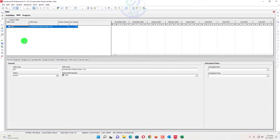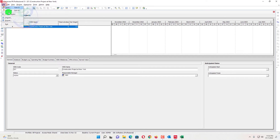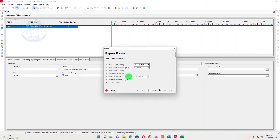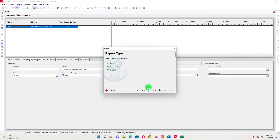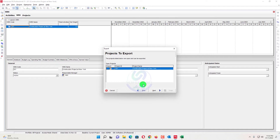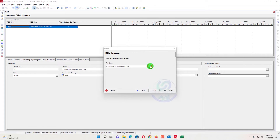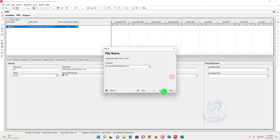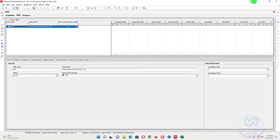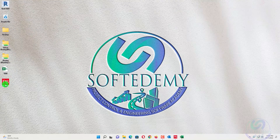In WBS, you cannot create a WBS from Excel with our traditional method. So I will just export this file in XER format — follow each step, any version, any file. We will export the project, then assign the location at my desktop, save, and finish. We will see the file has been saved on the desktop.